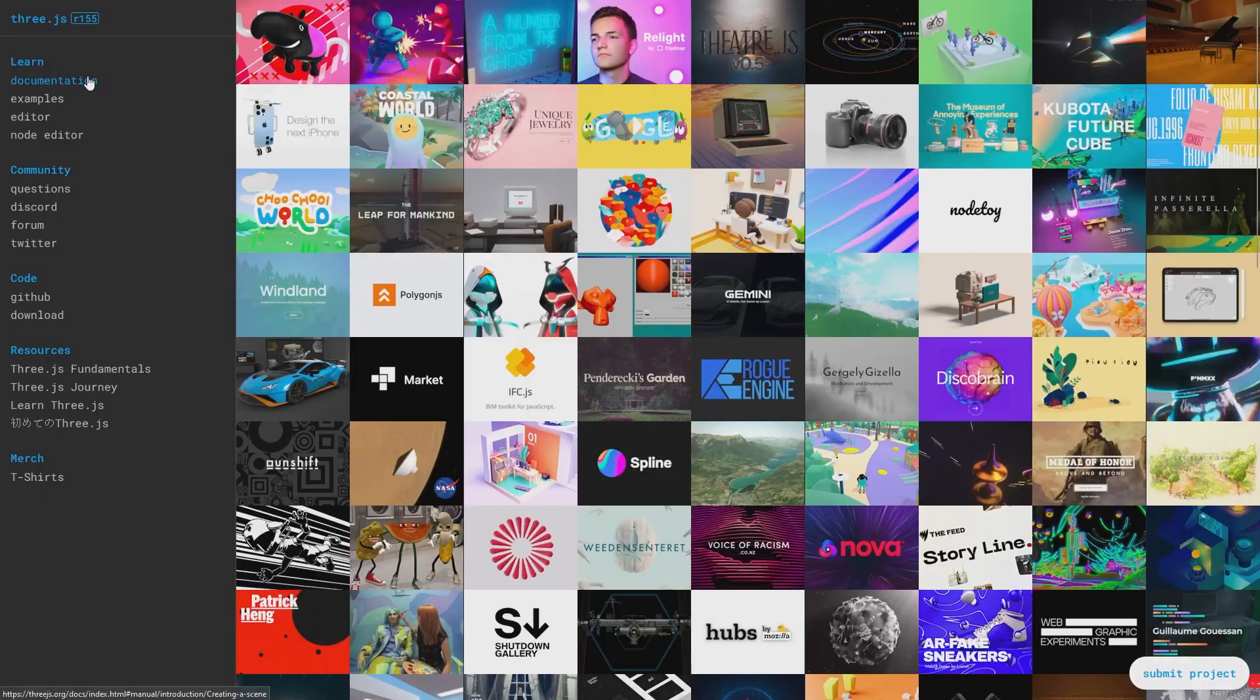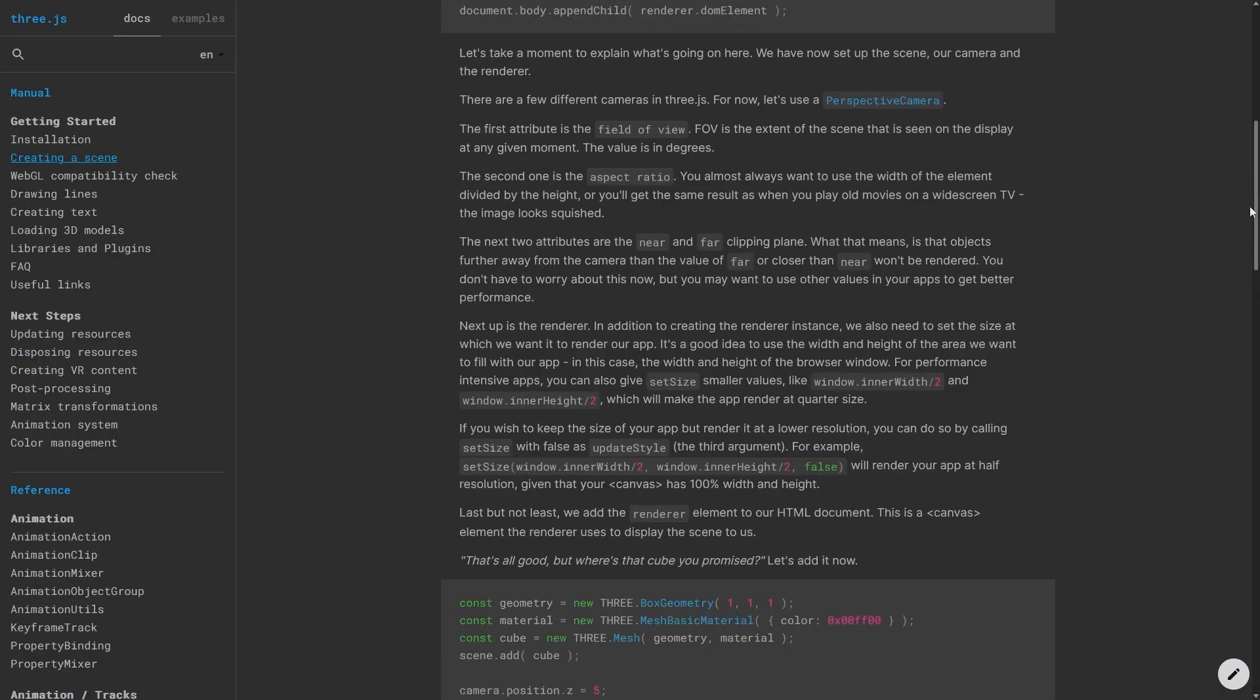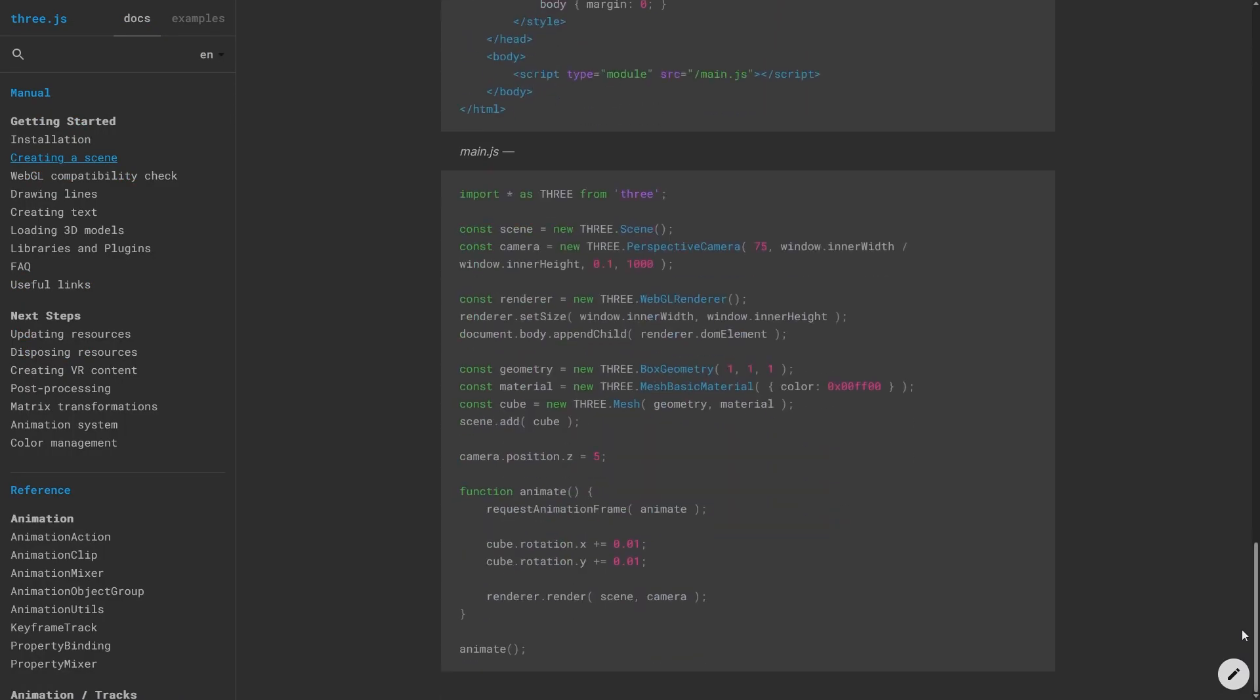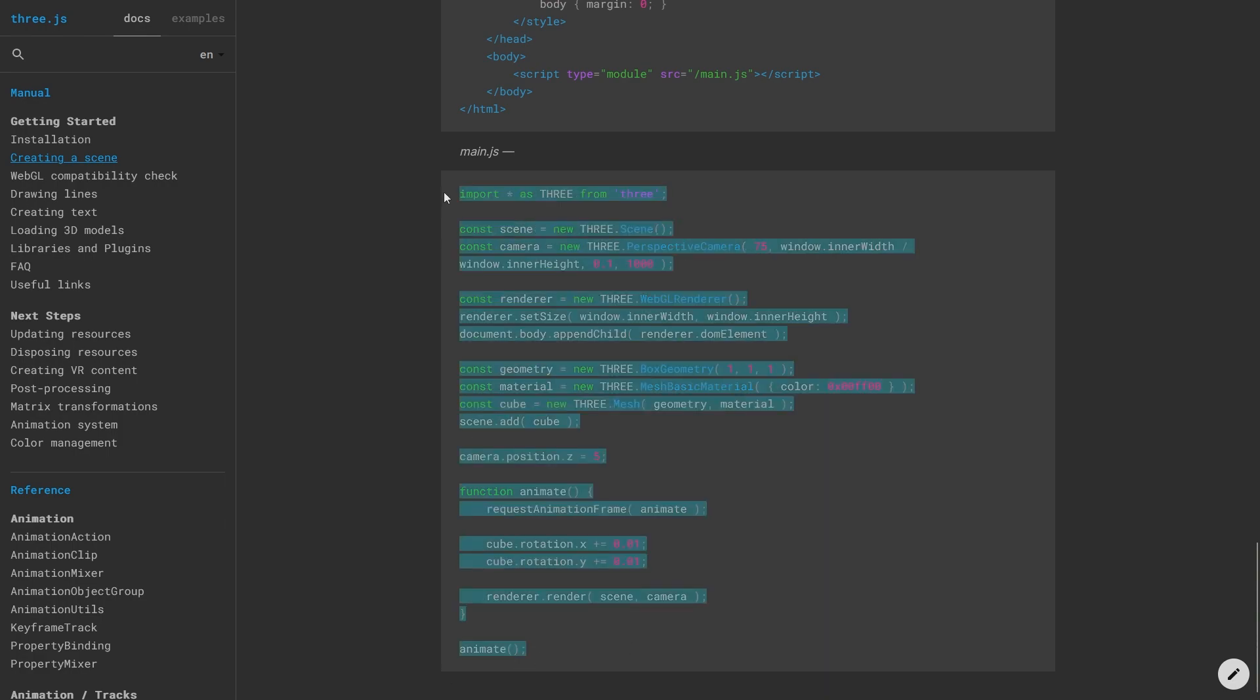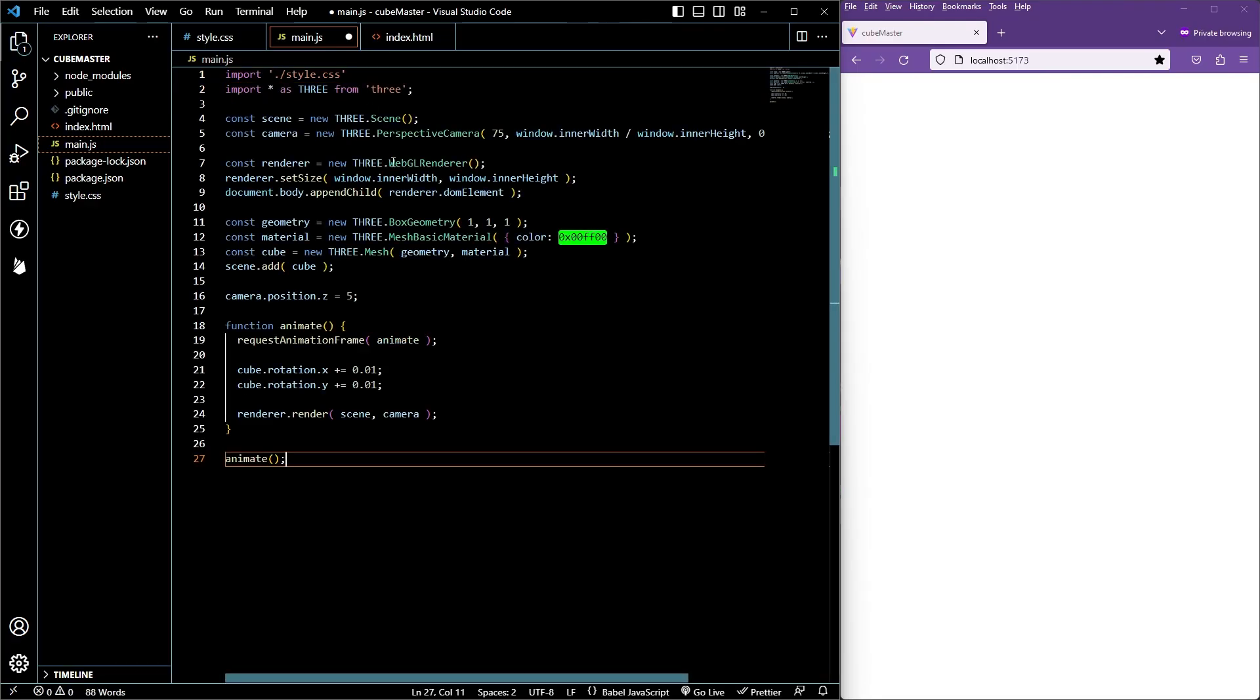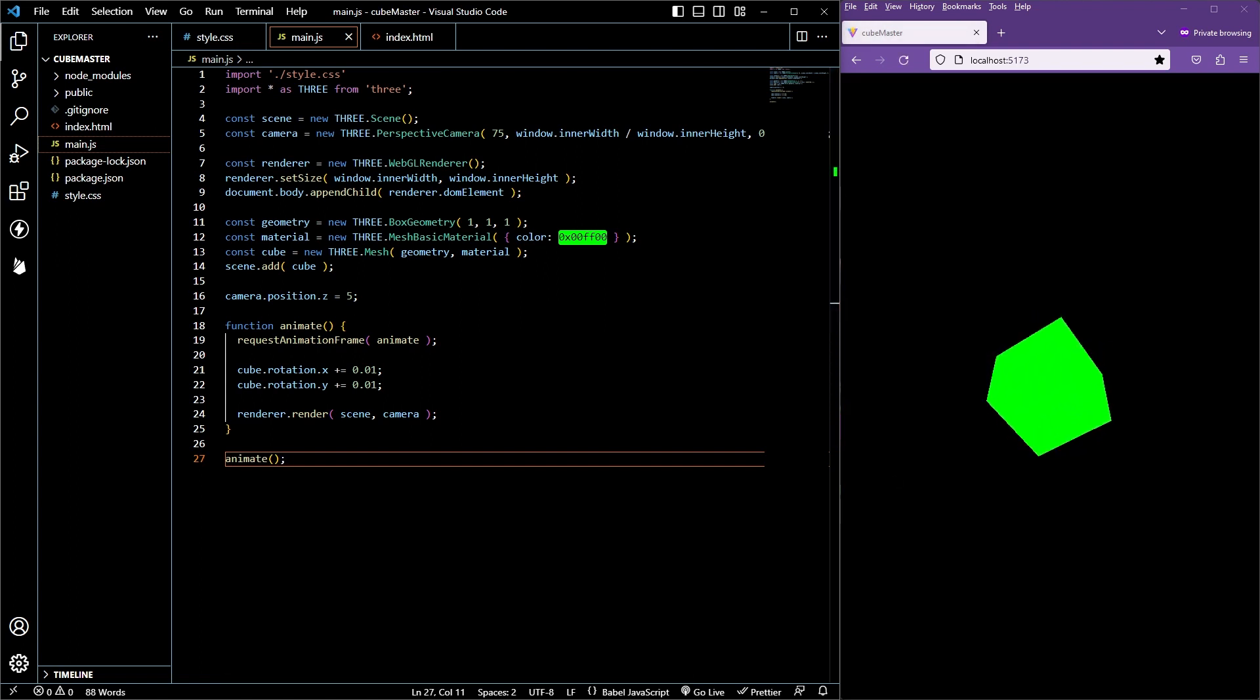For our JavaScript, we're going to go to threejs.org, click the documentation. That should take you to the create a scene section. You can scroll all the way to the bottom and copy that code block and paste it into main.js. When you save, you should see a green rotating cube. If you're curious to know what each line of code means, leave a comment and I'll make an in-depth video explaining each of the lines. Let's keep building.